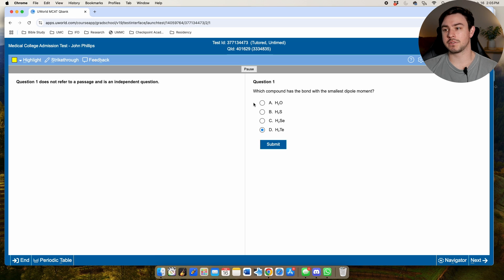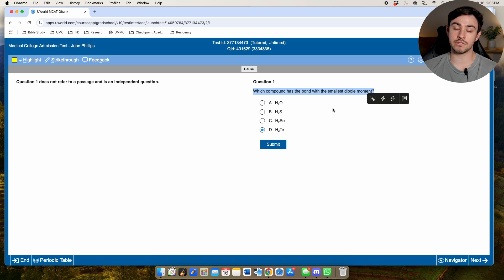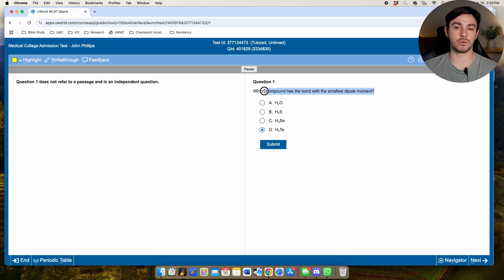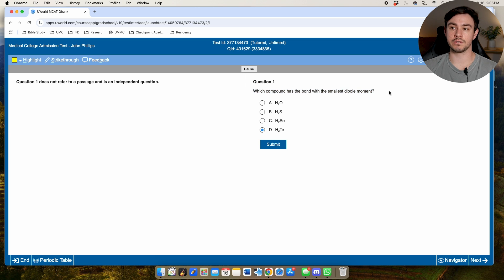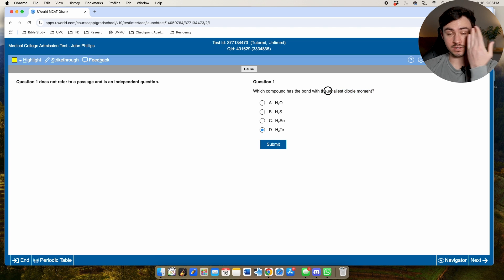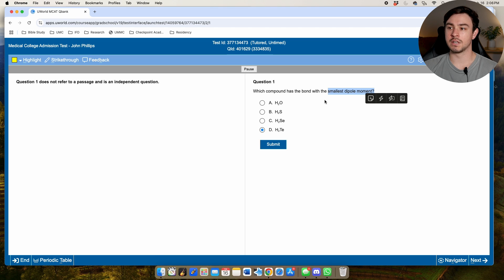Question one: 'Which compound has the bond with the smallest dipole moment?' Step one — is this a science question or passage-based? Even though it's standalone, ask yourself: is it testing science or asking you to reason within the question? This one is asking about science. So what is that science? Dipole moment — what is a small dipole moment?